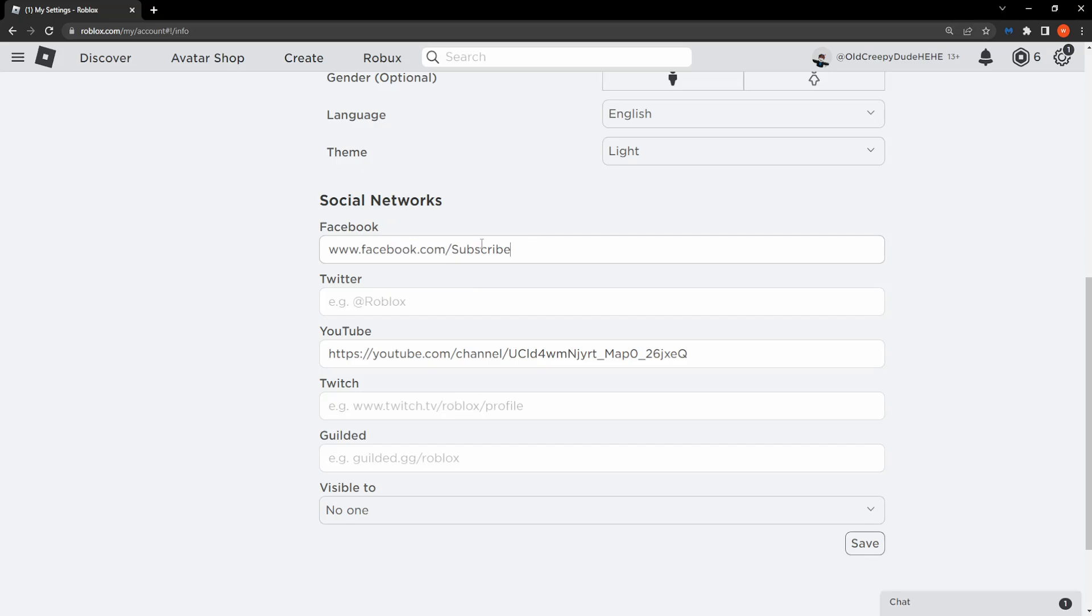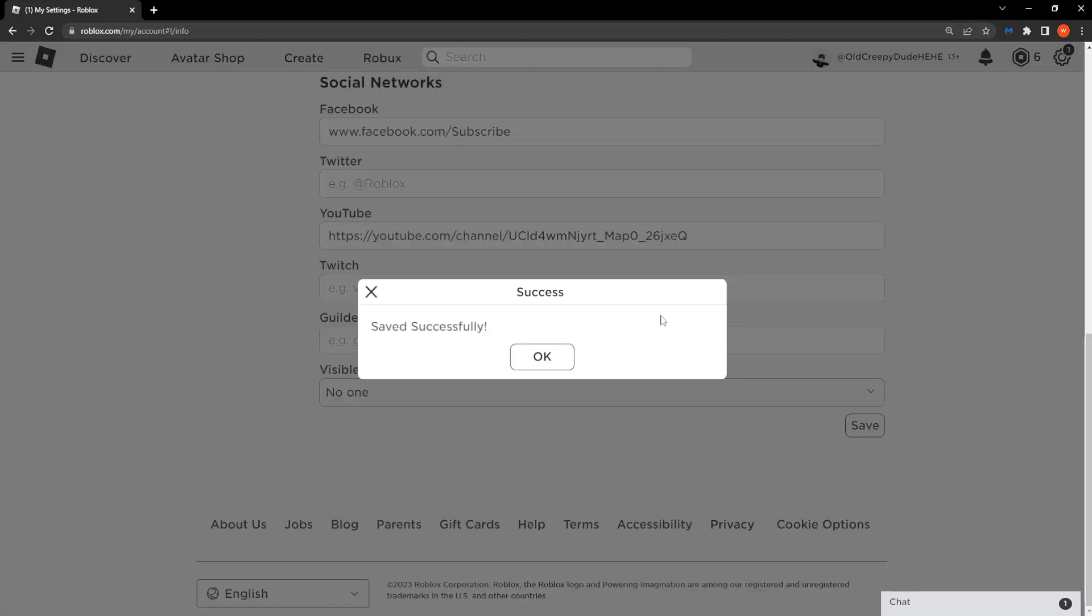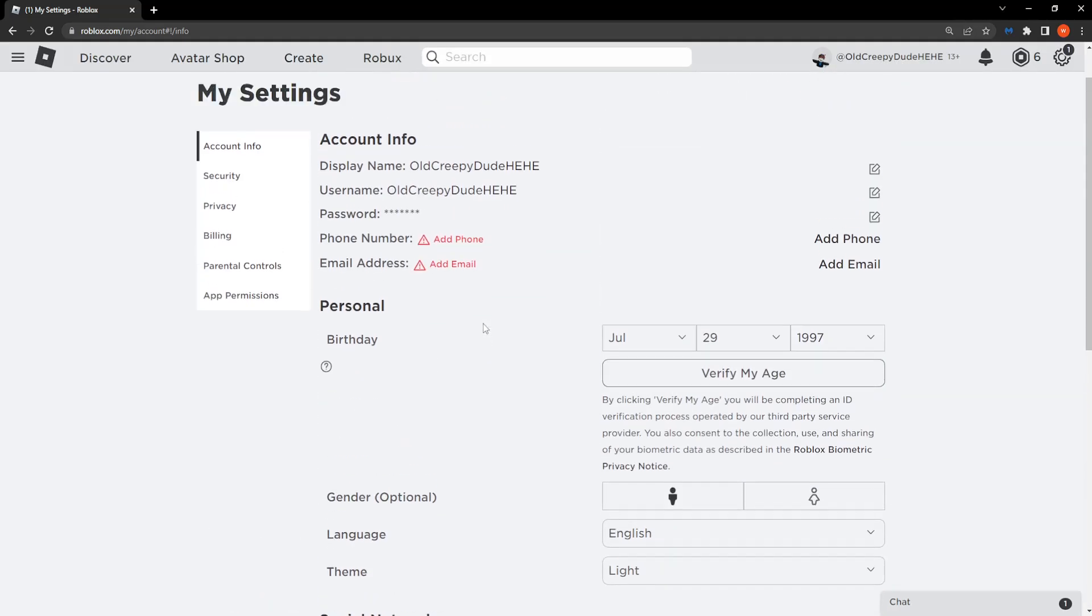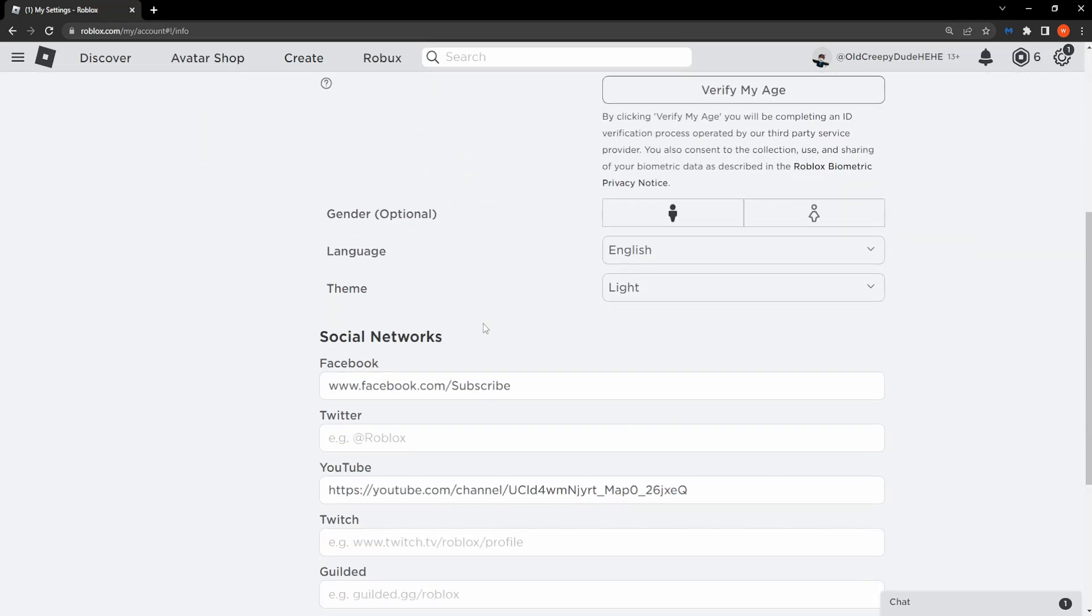After you have typed this in, click on save and you should get the message saved successfully. That is how you add a Facebook link to your Roblox profile.